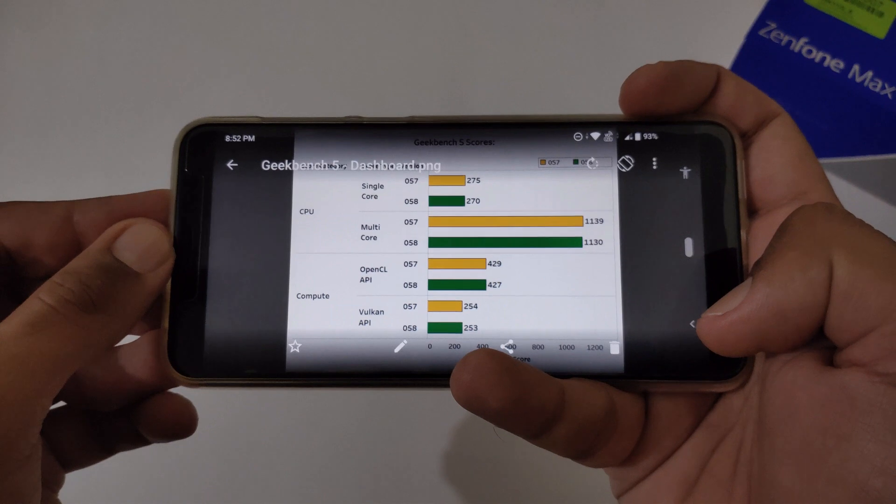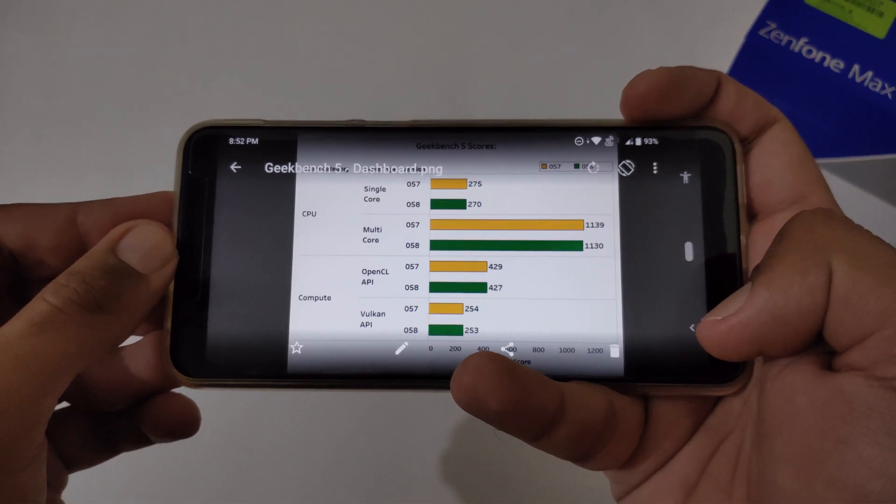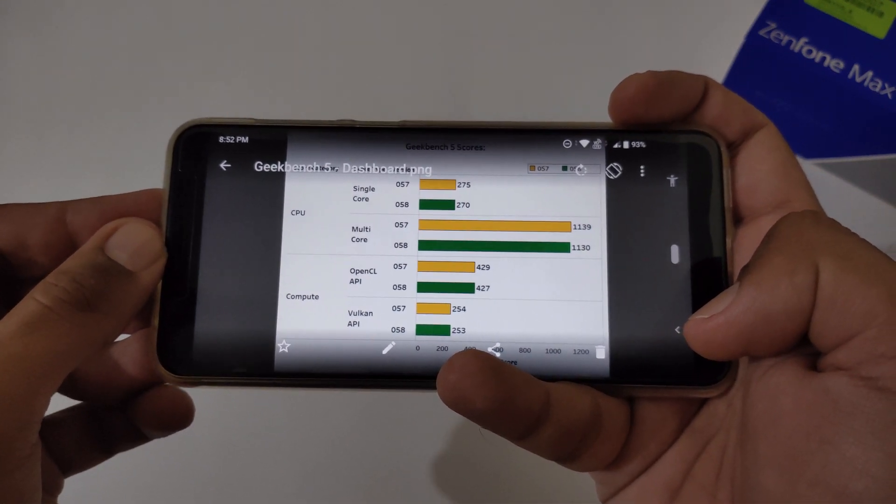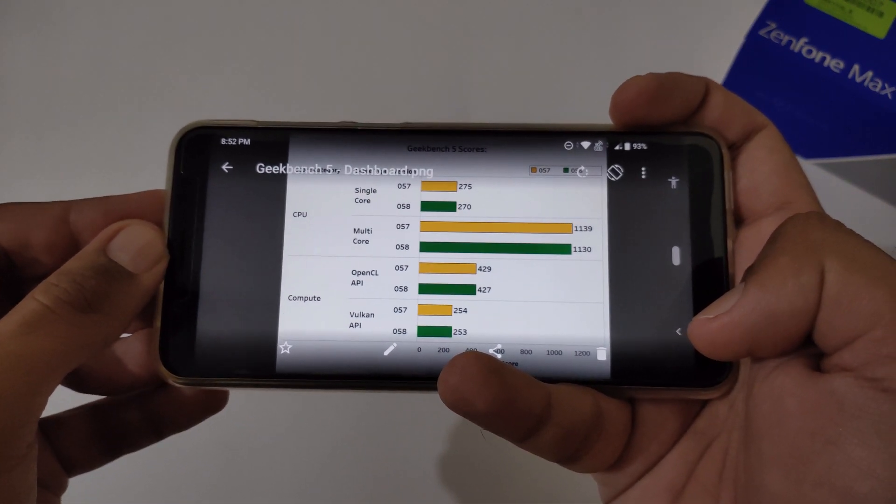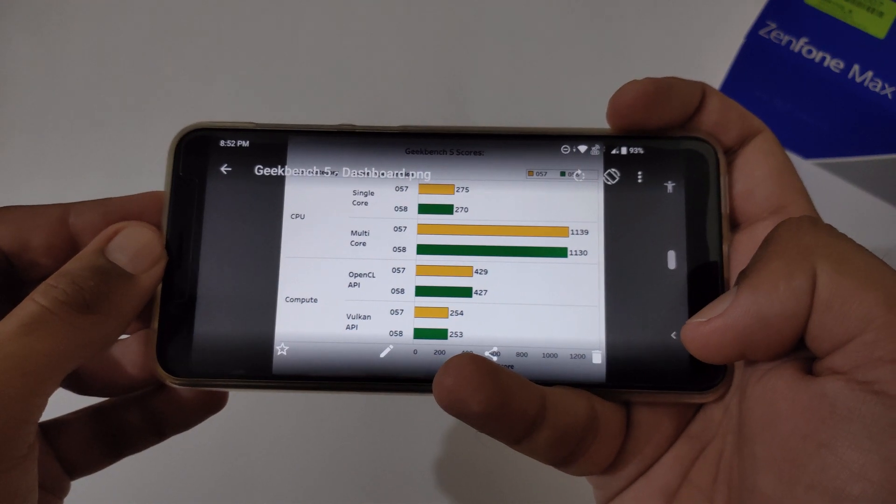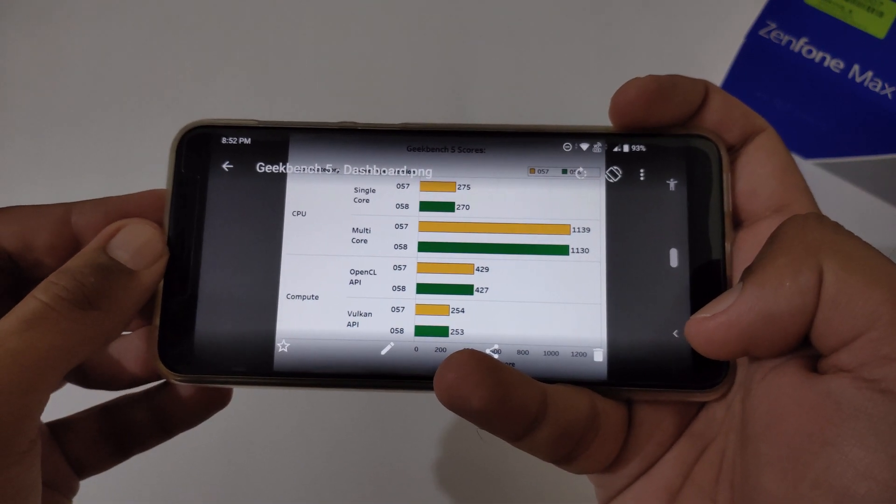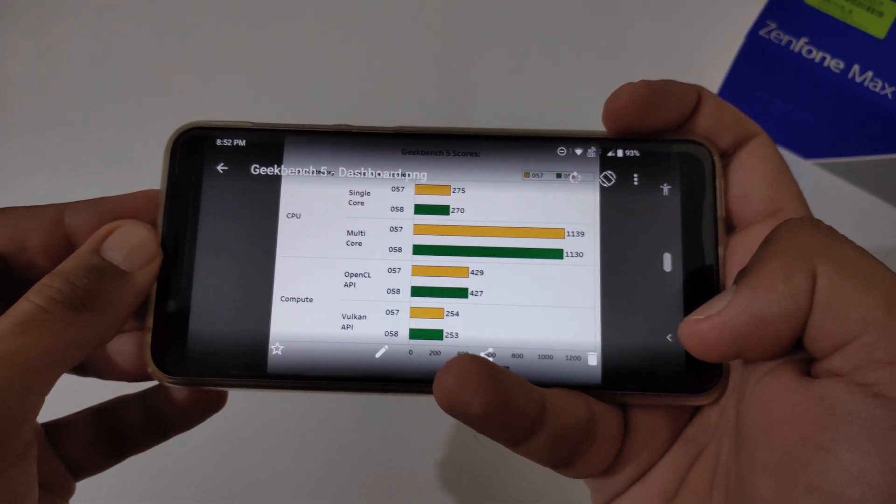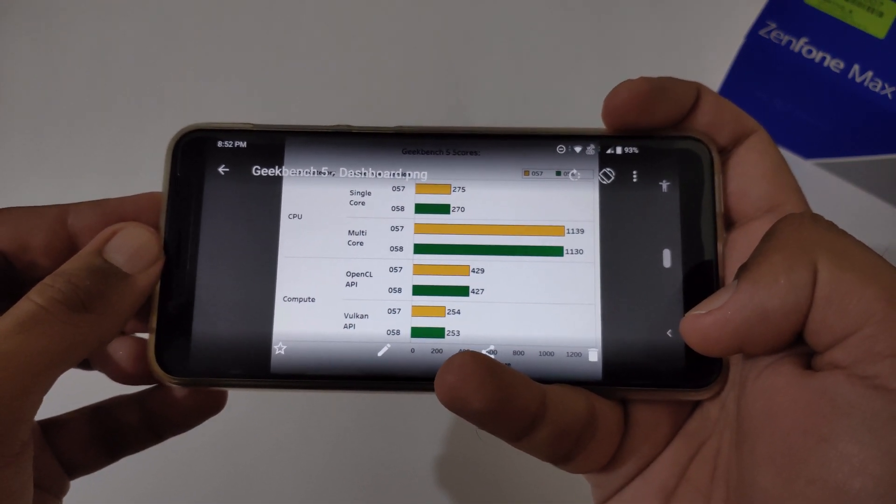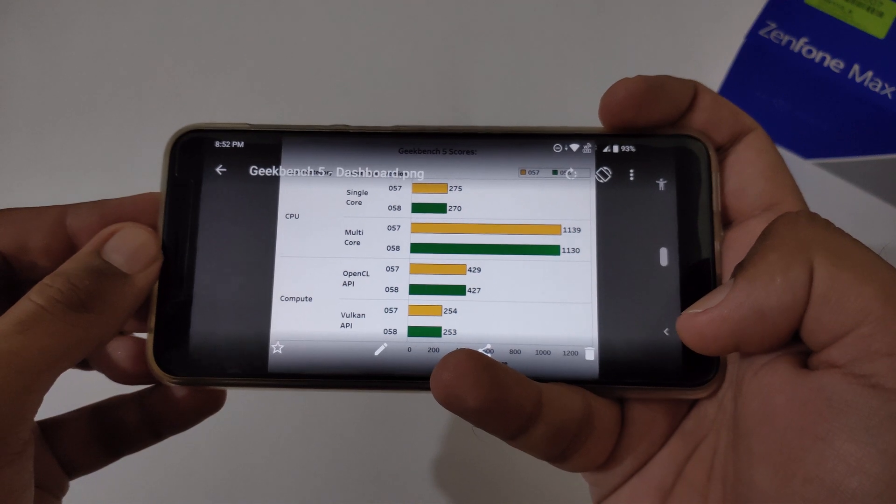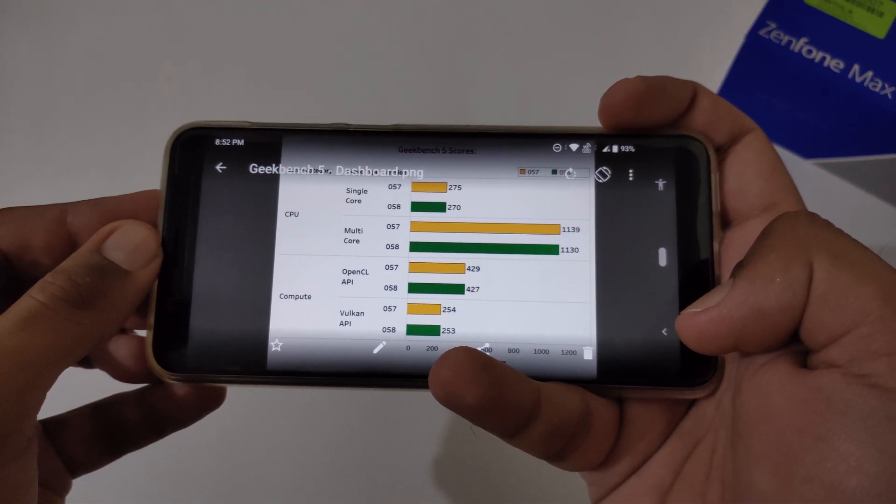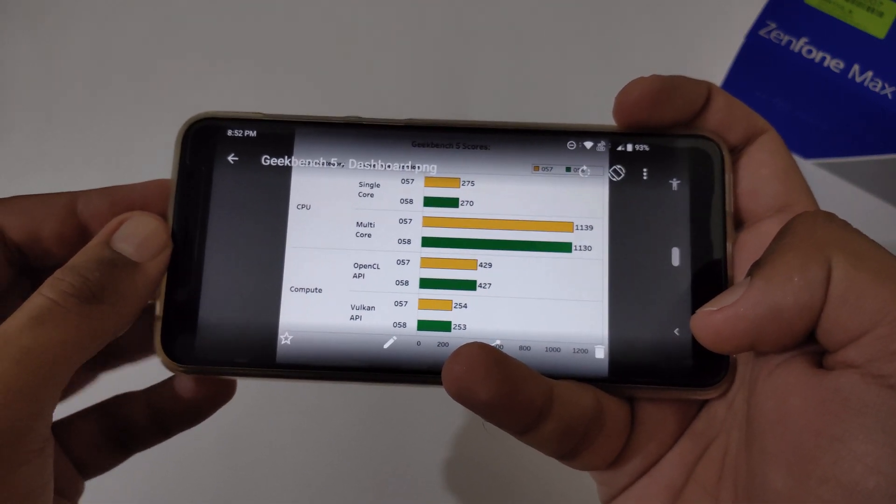But the main thing is that battery drainage is really at peak. Hopefully within this particular month, by the end of this month, ASUS will roll out their new update with the new security patch of September 2019 and along with that they will resolve this battery drainage issue.